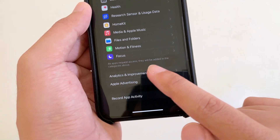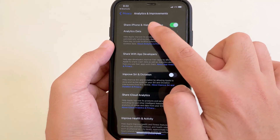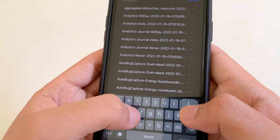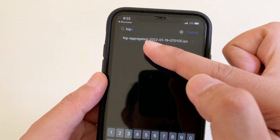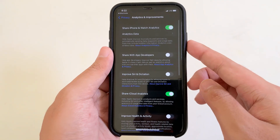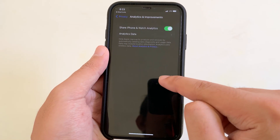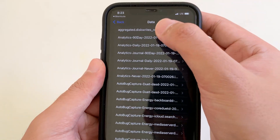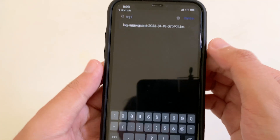Go to Privacy, then Analytics and Improvement, then go into Analytics Data and search for Lock Aggregate. You're going to see a Lock Aggregate file. If for some reason you don't see it on your iPhone, you need to enable that button and wait about 24 hours, then follow this step. Go back and search for Lock Aggregate.